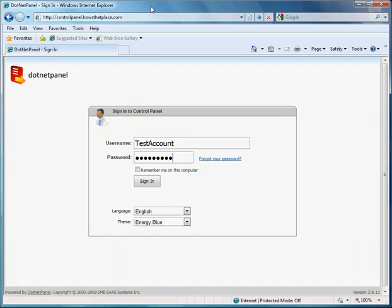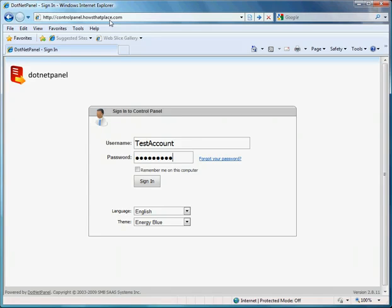Welcome to the .NET Control Panel domain alias creation tutorial. A domain alias is a domain name that points to an existing website. For example, my current website is howsthatplace.com. If I wanted to also make howsthatplace.mobi point to the same website, I would need to use a domain alias.